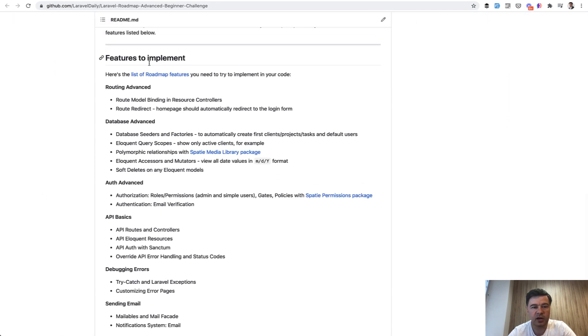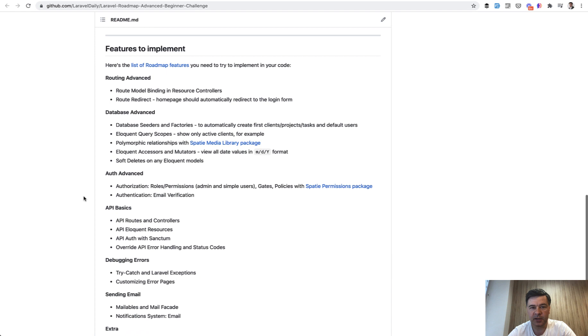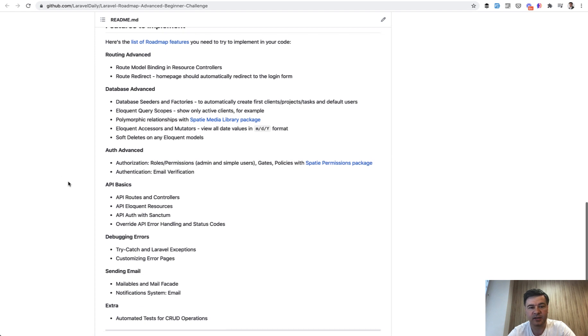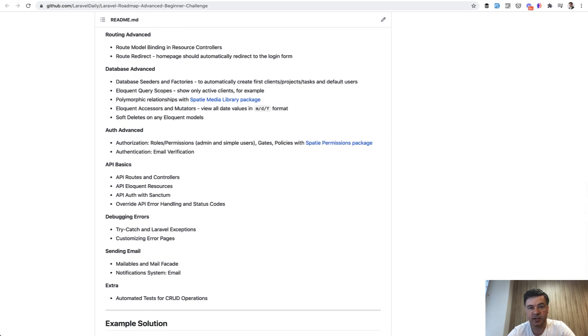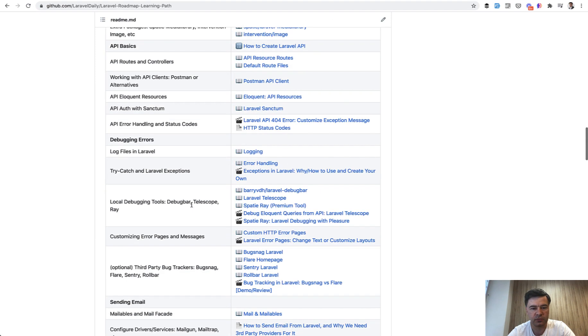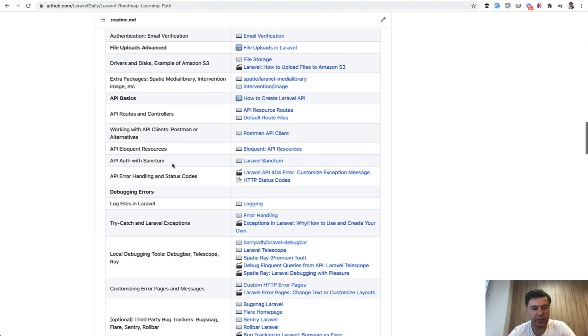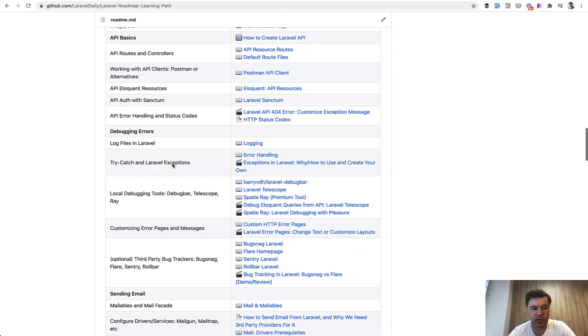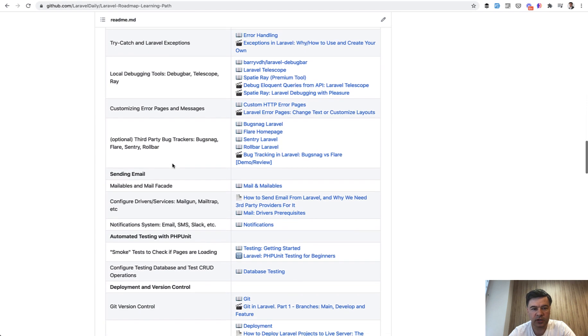And here are features to implement. I didn't specifically specify the features like from business specification, but I specified the features that you want to implement in Laravel. So here's the list, similar, probably taken from my roadmap, from the original roadmap, except for some topics which are not about coding.